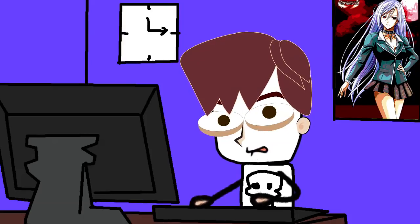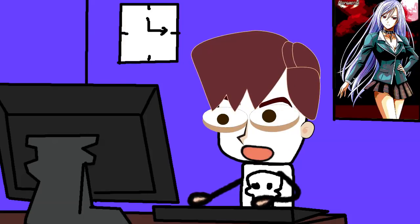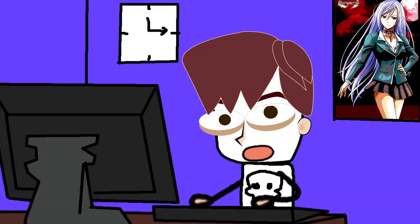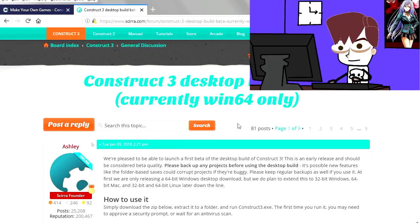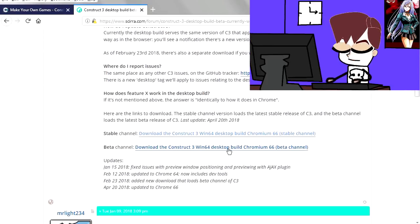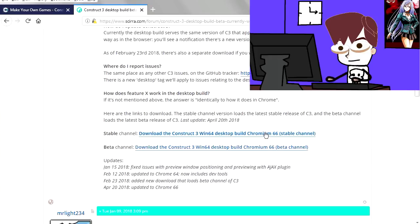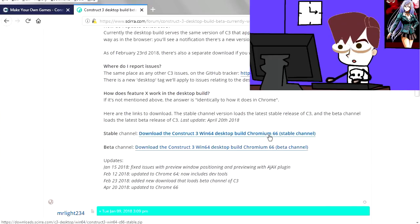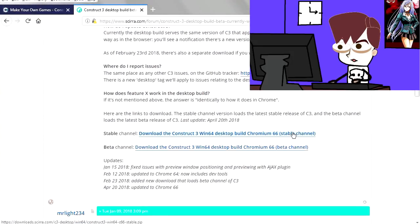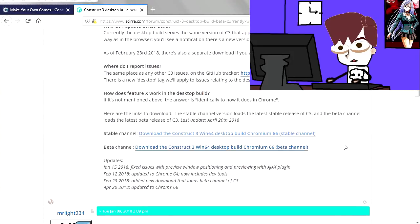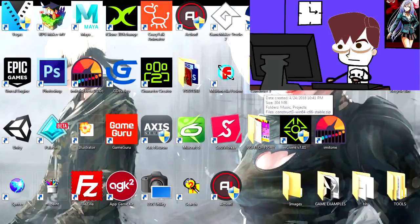Hey guys, what's up! Today we're gonna have a quick look at the desktop version of Construct 3. You heard me right — there is a desktop version of Construct 3, and as you can see this is still in beta. But you can download any stable version of Construct 3 here. The link is under the description below, so feel free to download it.